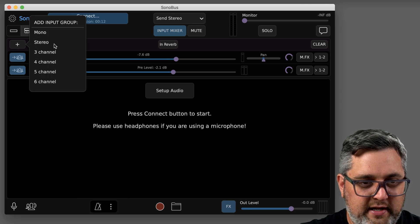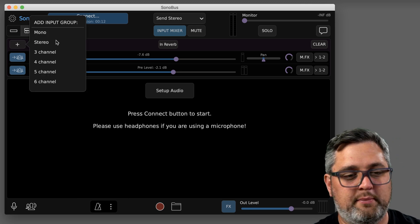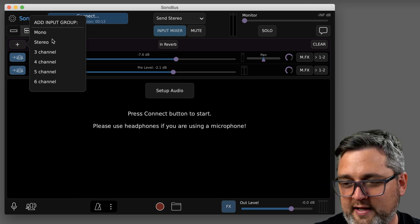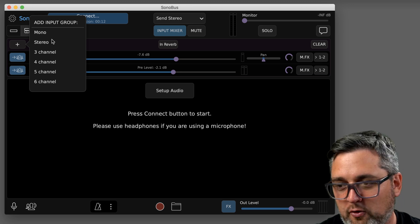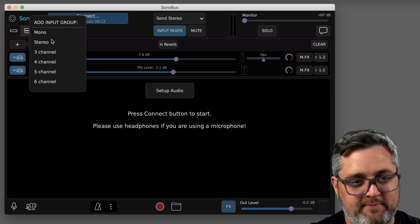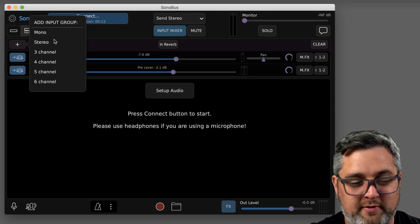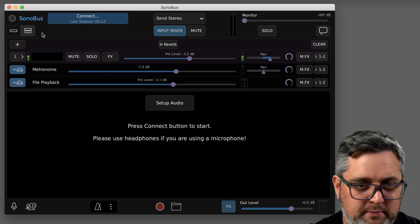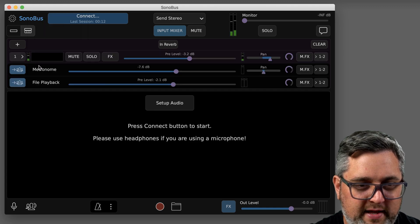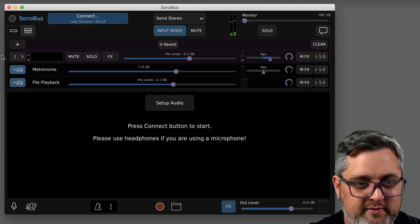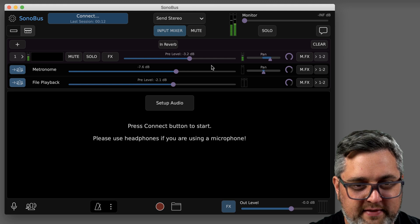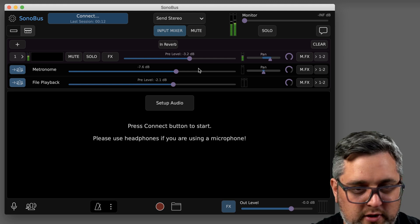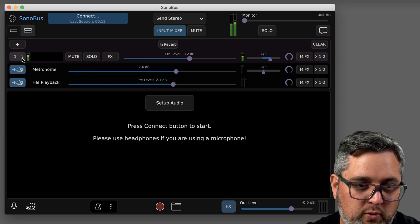So here's how you can arrange your inputs. Say you're going to have all mono signals like a vocal mic, a guitar, any other type of mono source, you just could make an input for that. So right now I have just one channel set up, and that's actually the microphone I'm speaking in right now, so that's channel one.